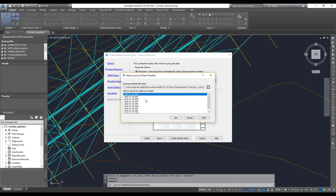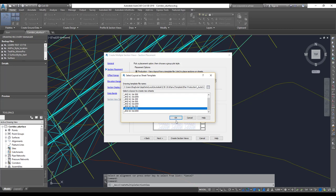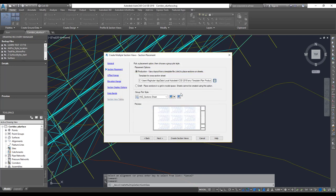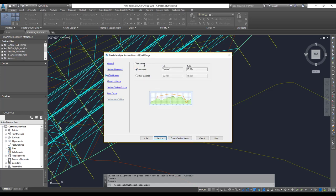Then you get the layouts — what sheet size you're going to use. There are options such as one sheet at 1:200 and one at A3 1:500. I'm going to choose A3 at 1:500 and click OK. You can change these if needed. Click Next, and then you'll see the offset range for left and right, which is based on your sample line width.